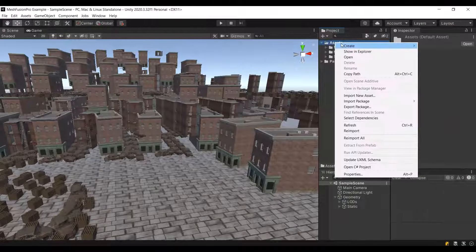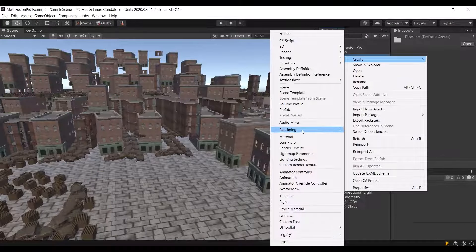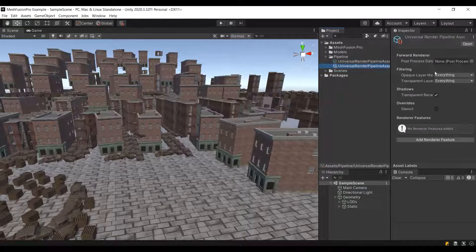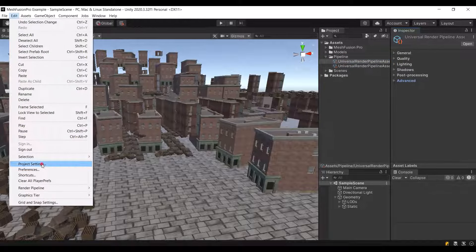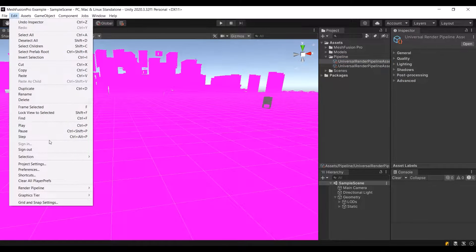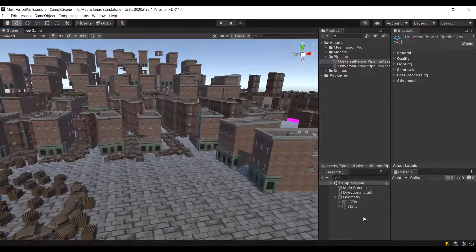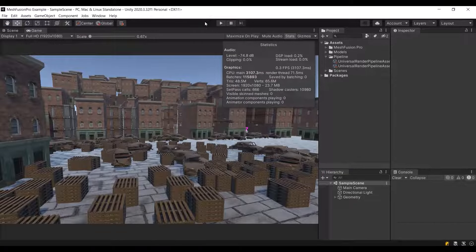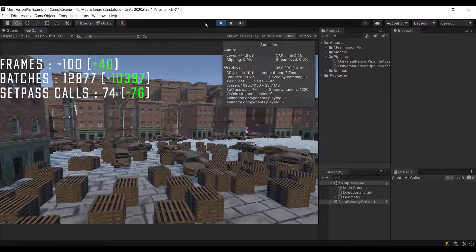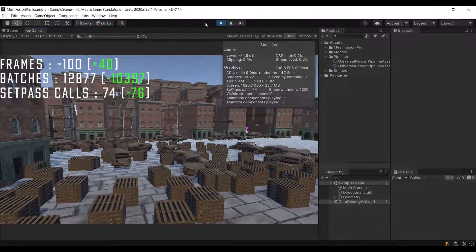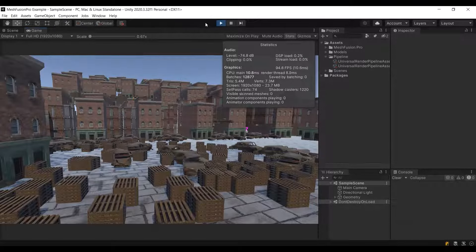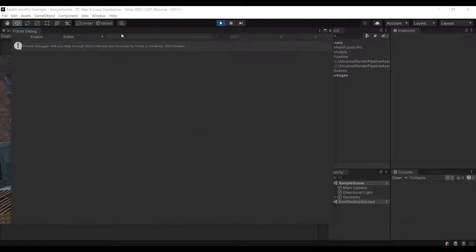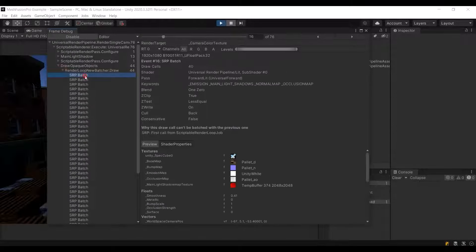Now, let's make a comparison with SRP batcher. I created a new Universal Render Pipeline asset and upgraded the materials. Let's run the scene and see the results. As we can see, the number of batches has decreased and FPS has increased. Let's make sure that SRP batcher really works.